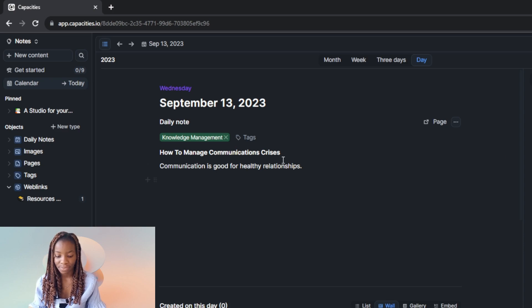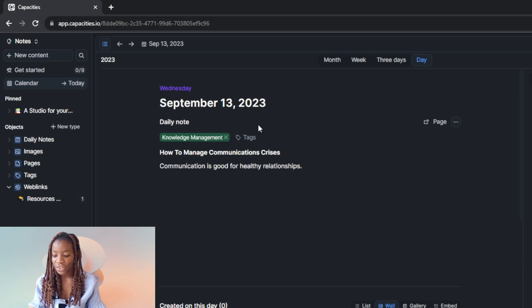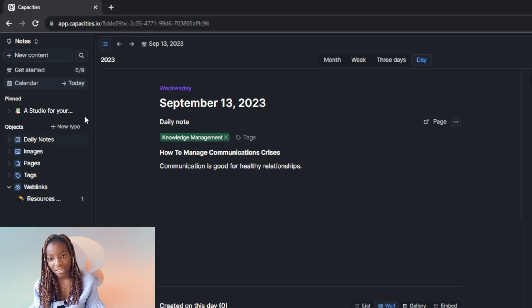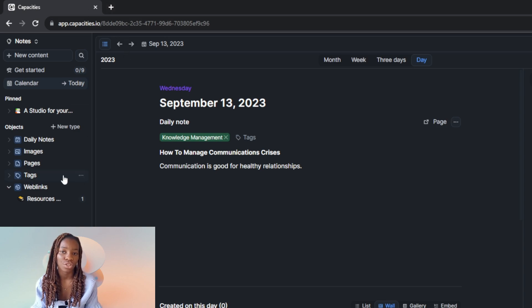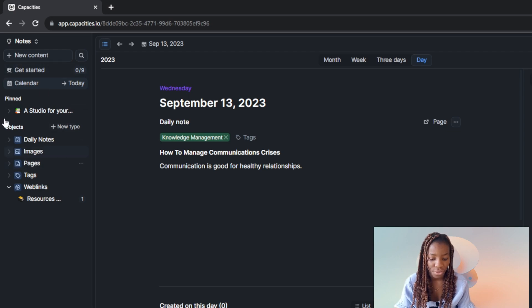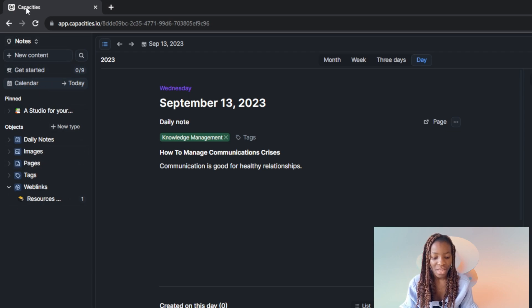Something very unique about capacities is that at the right corner you'll see a date and a calendar, so you can name or save your writing project based on the date you started writing. At the left corner you'll find several options, which I'm going to walk you through right now.